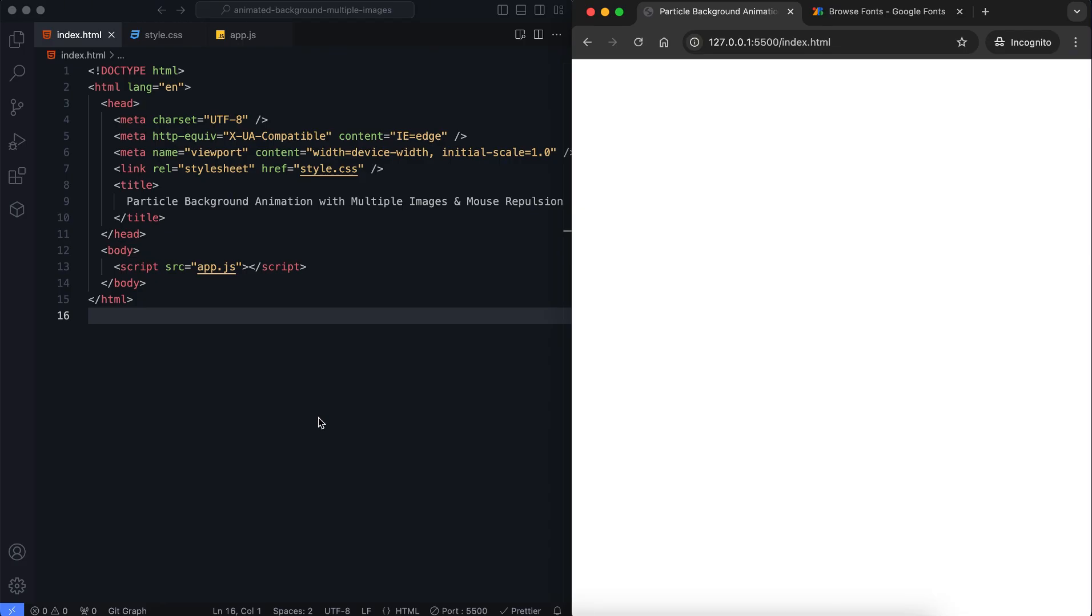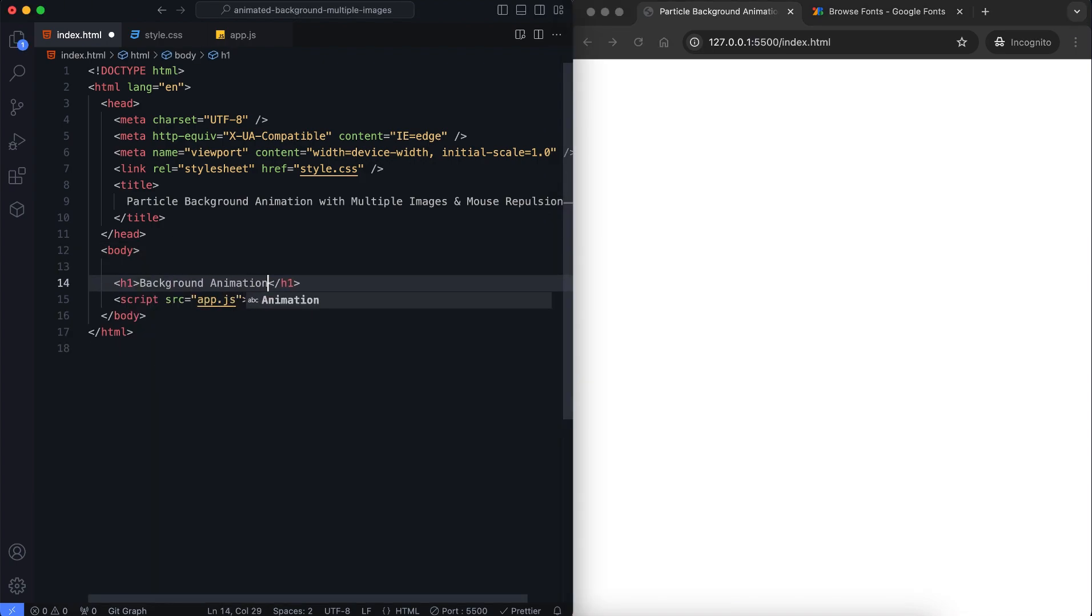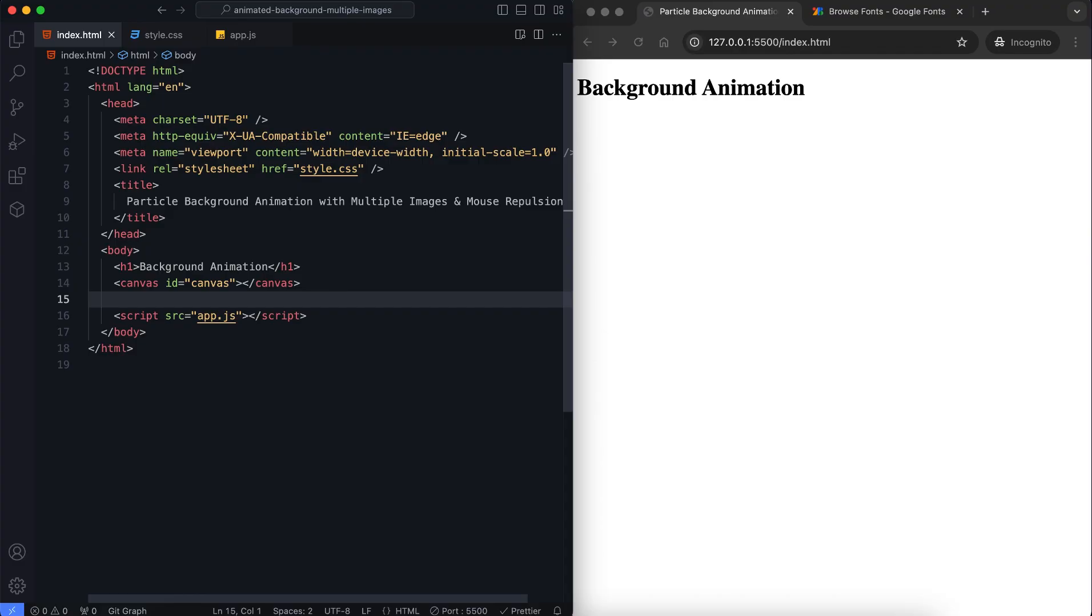It includes a canvas element for the animation and a title in the center of the page. The canvas is where the animation will appear.